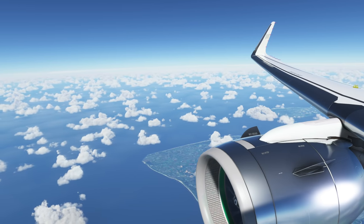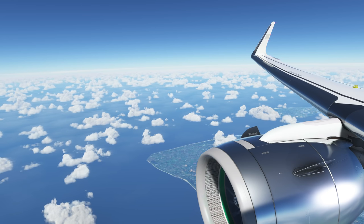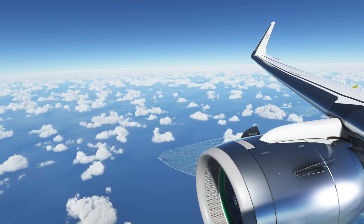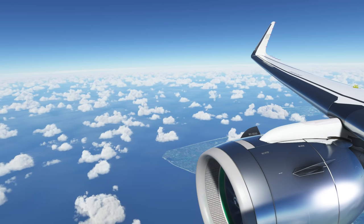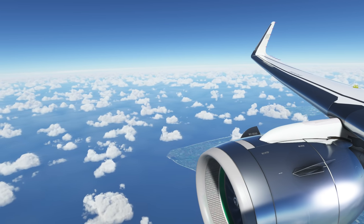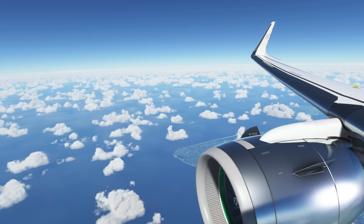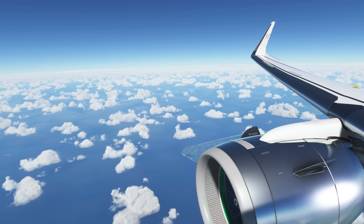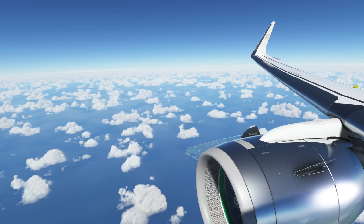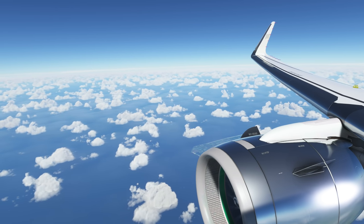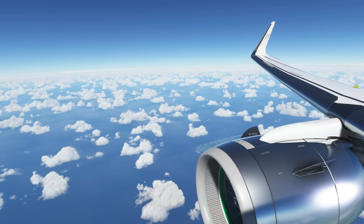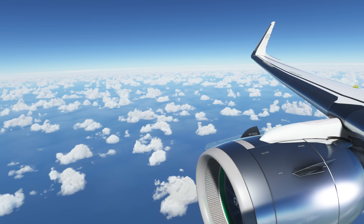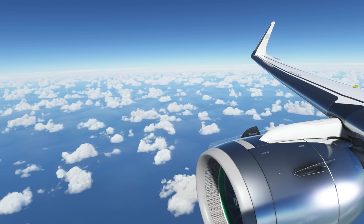Now we're going to move on and talk about descents and managed descents in the Airbus. This is a big topic — we'll go on for another 20 or so minutes discussing it because it's a very dynamic part of the flight with many factors at play. This is not complete yet, so there may be things missing or more confusing than when it's finished, and that's understandable.